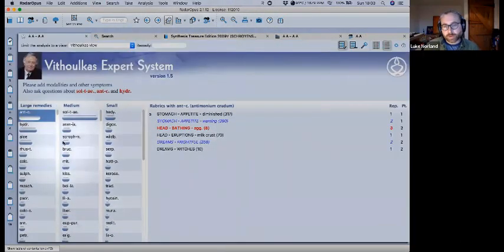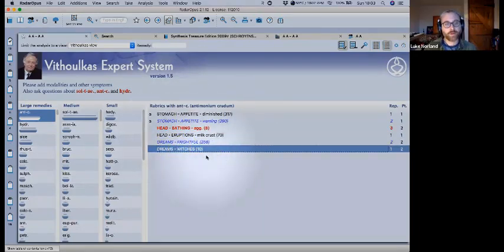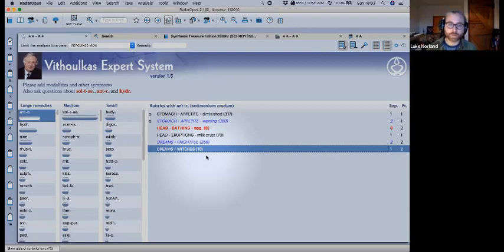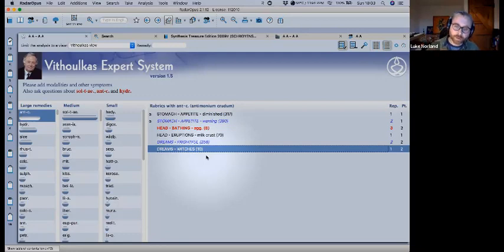Looking at this repertorization in the VES — shortcut is shift-F9 to open the VES, or go to Analysis > VES — Antimonium Crudum was then brought out. It has bathing aggravates, frightful dreams, dreams of witches. That makes a lot of sense. The Sulfur side — he's very curious, asks a lot of questions, very creative. Using Scholten's periodic table, Antimonium is in the silver period, so the creativity theme fits. With that remedy it lasted longer, some skin symptoms disappeared, he was back at school more, fewer days off.